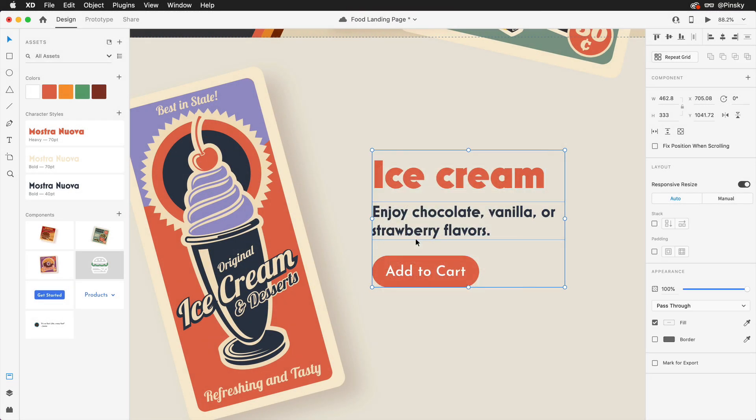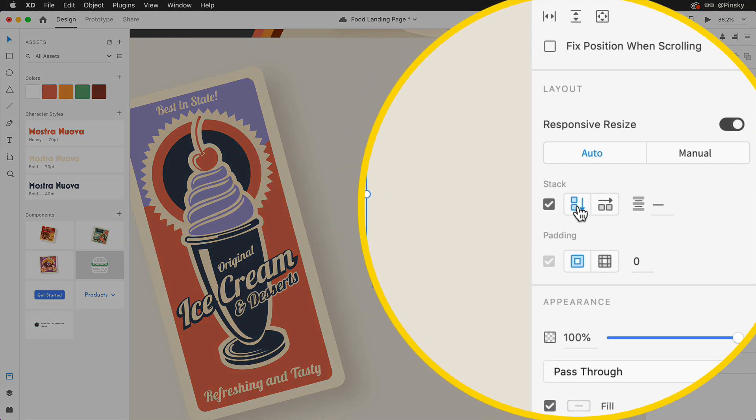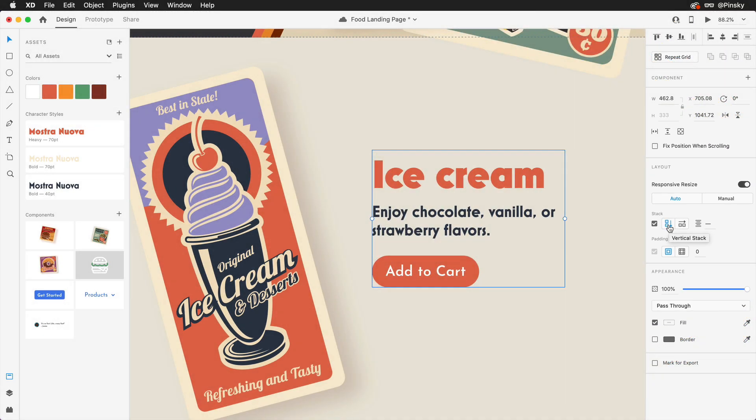Once you have a group created, a stack can then be enabled within the Properties Inspector, and the orientation will automatically be determined.